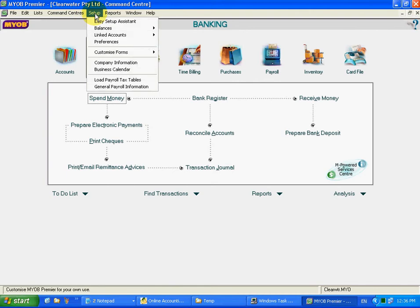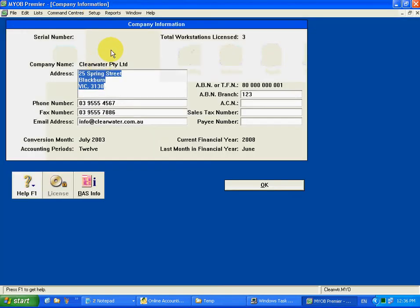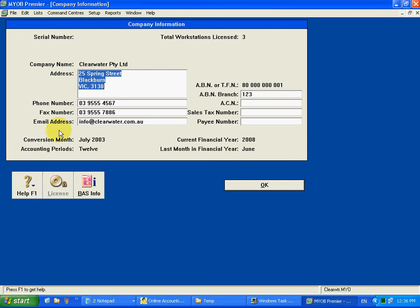Go to your setup menu, Company information, and license. Once you click license you'll be able to enable the license.